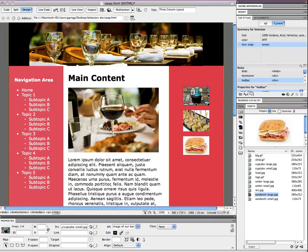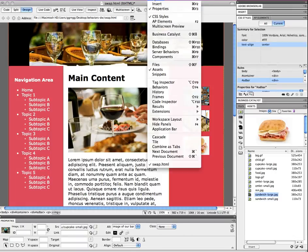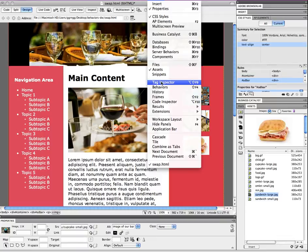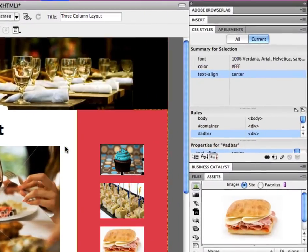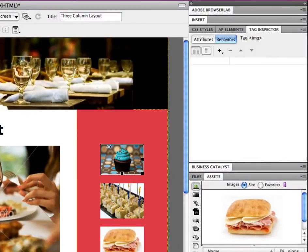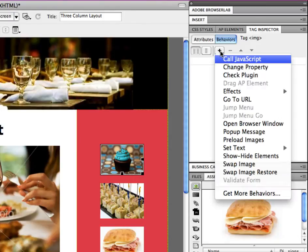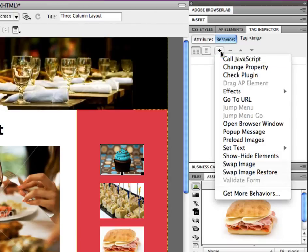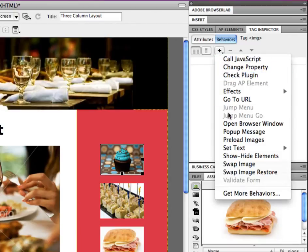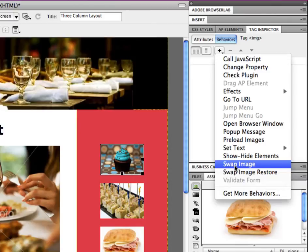So first of all I need to open up my behaviors panel, so you can do that by going to window on your menu and then choosing behaviors. And that's going to open up a panel somewhere on your screen, it's usually over to the side. And I'm going to click the plus sign to add behavior and it gives me a list of the behaviors that I can choose from, and I'm going to select swap image.